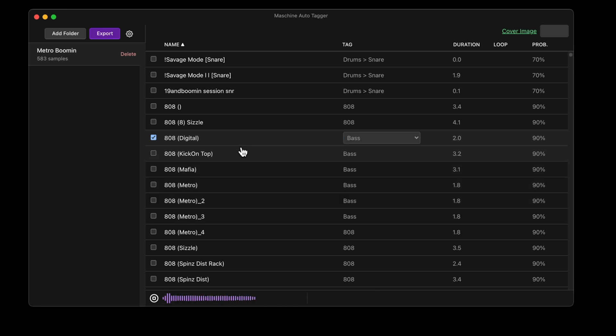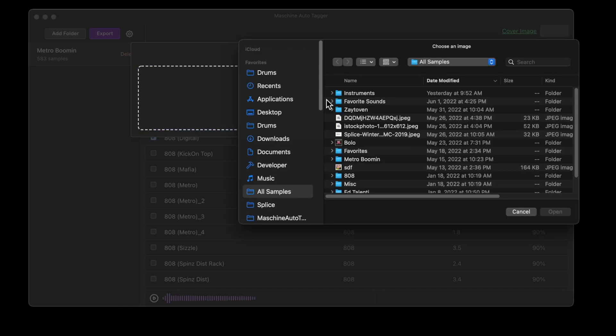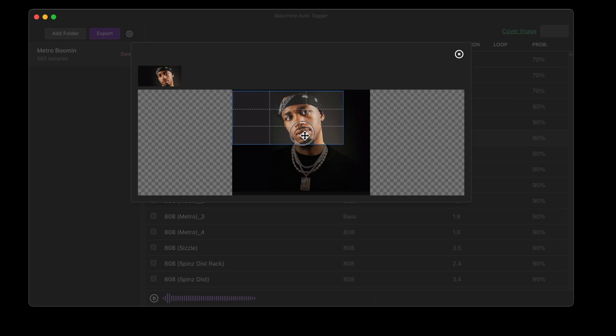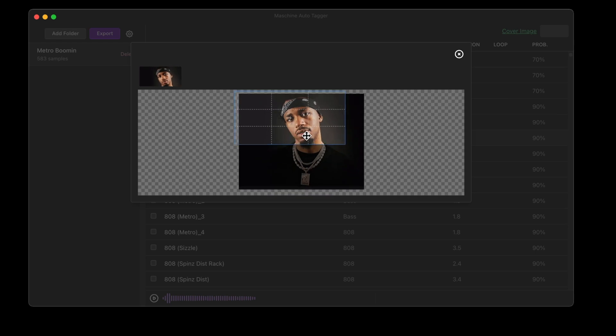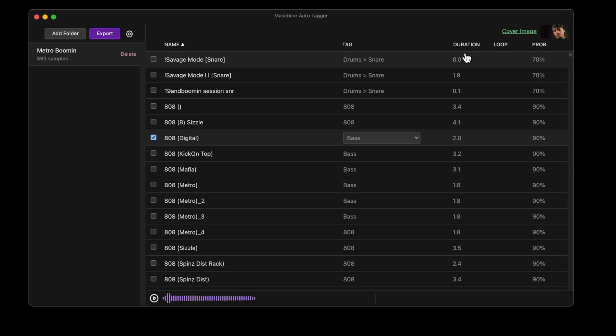Let's add a cover image to this folder. I can select an image. I can crop the image. The image will be the correct size for the machine controller and desktop software.